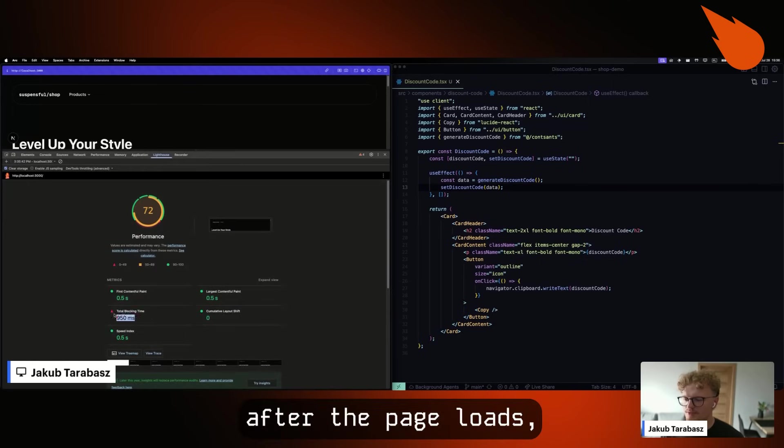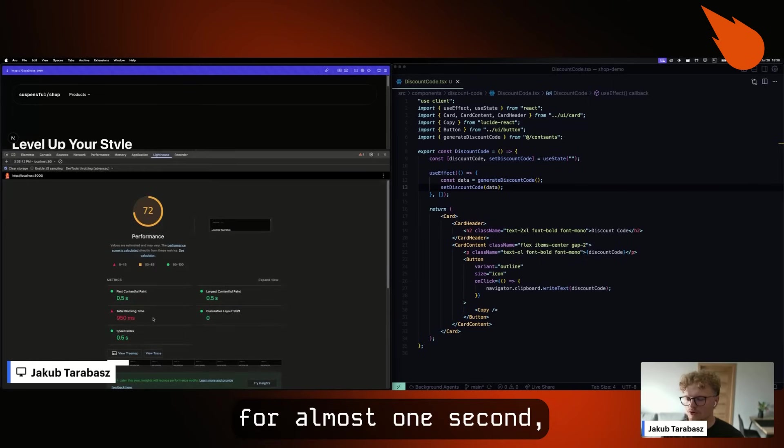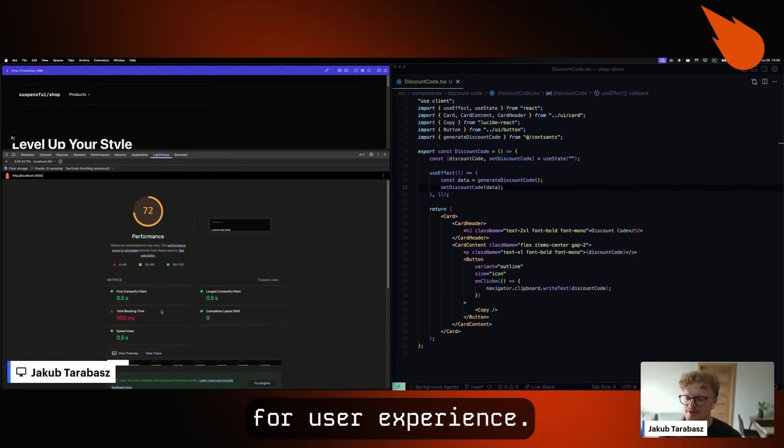As you can see, after the page loads, it's completely blocked for almost one second, which is terrible for user experience. And I'm going to show you how we can fix it using Web Workers.